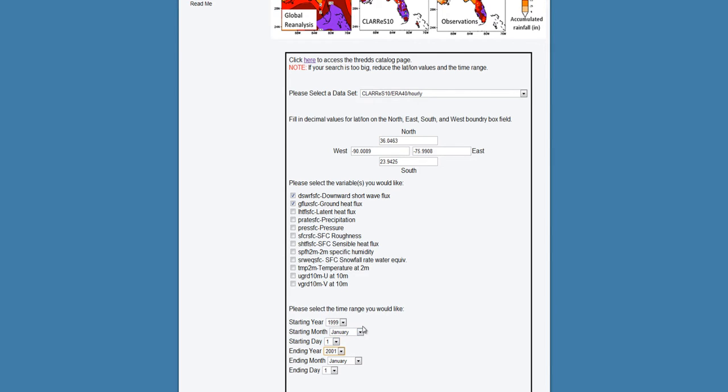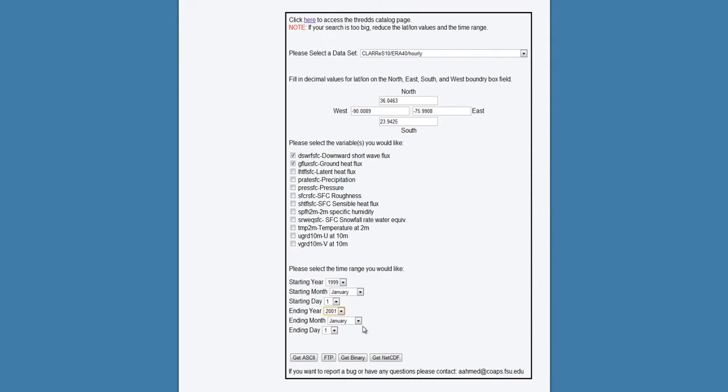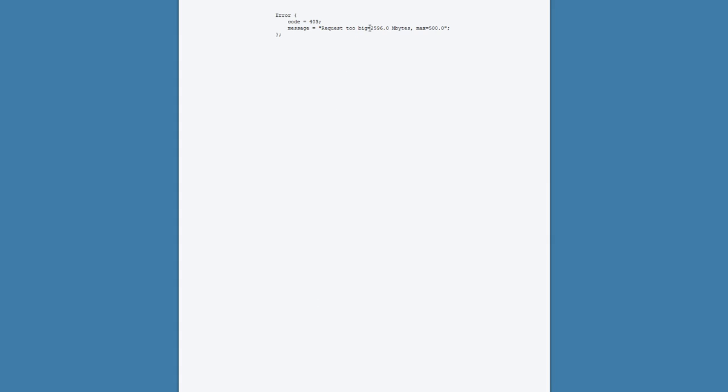If you choose a dataset that includes too much data for the server to handle, you will receive an error message and will need to go back and edit the form so that it does not exceed those limits.